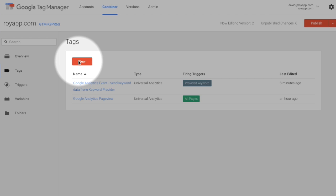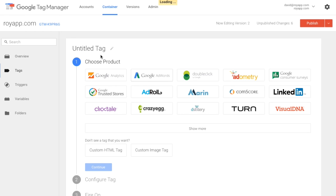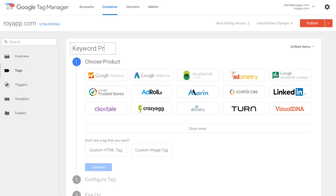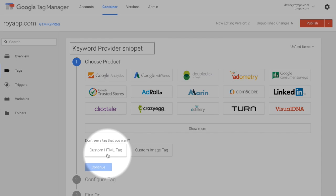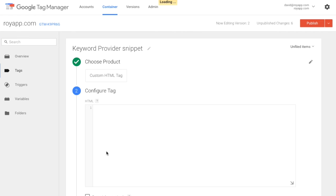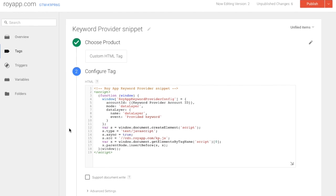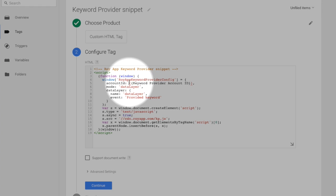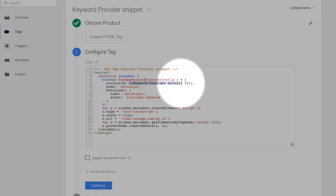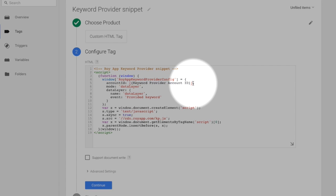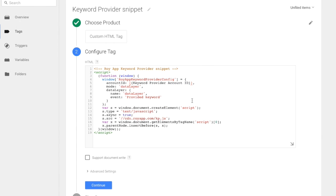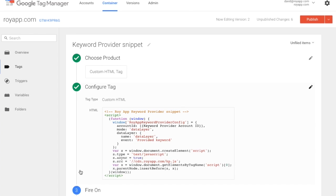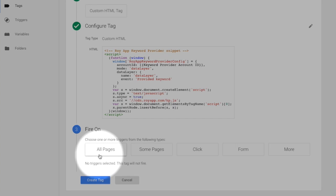Now create yet another tag. Call it keyword provider snippet. The product is a custom HTML tag. Paste the code we have provided you. You can see that as an account ID, you have the newly created keyword provider account ID variable. Set it to fire on all pages.